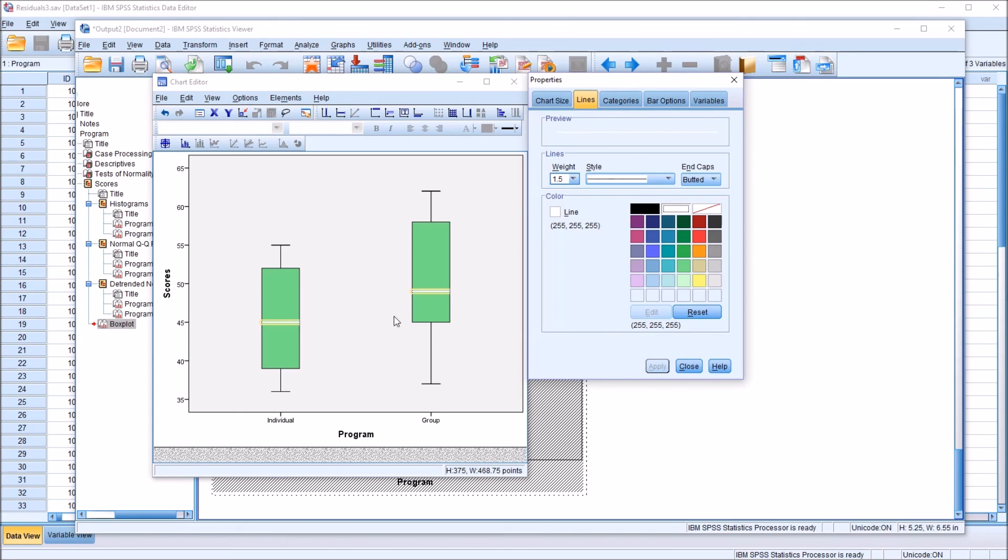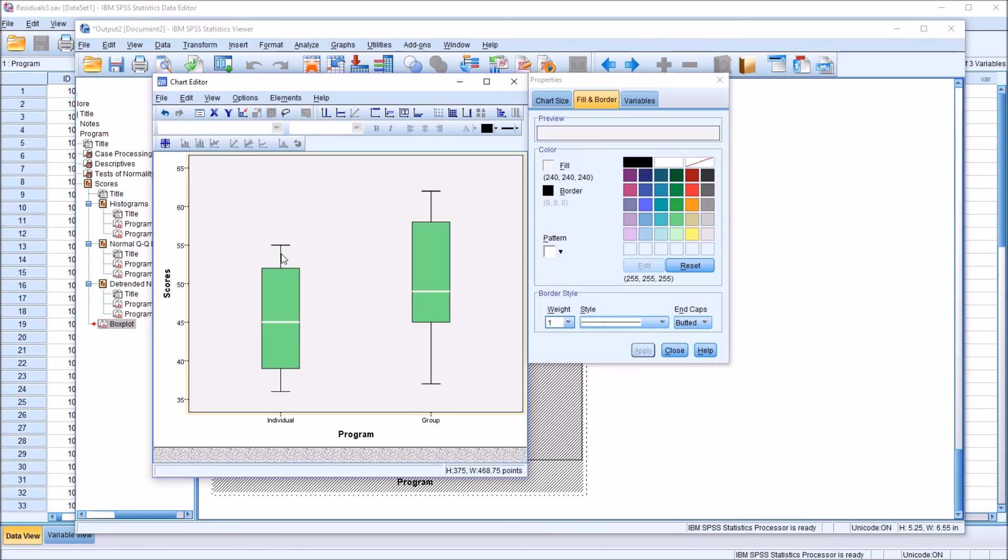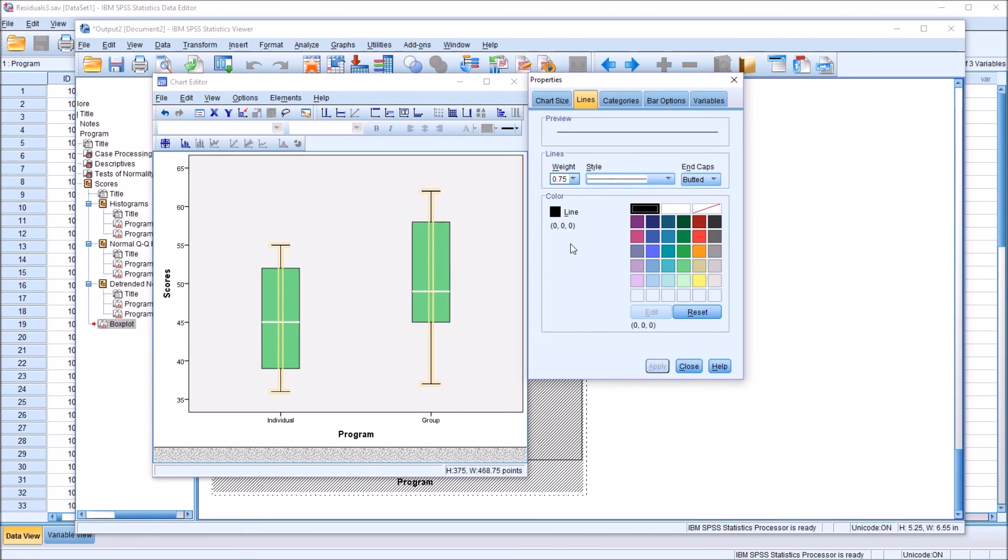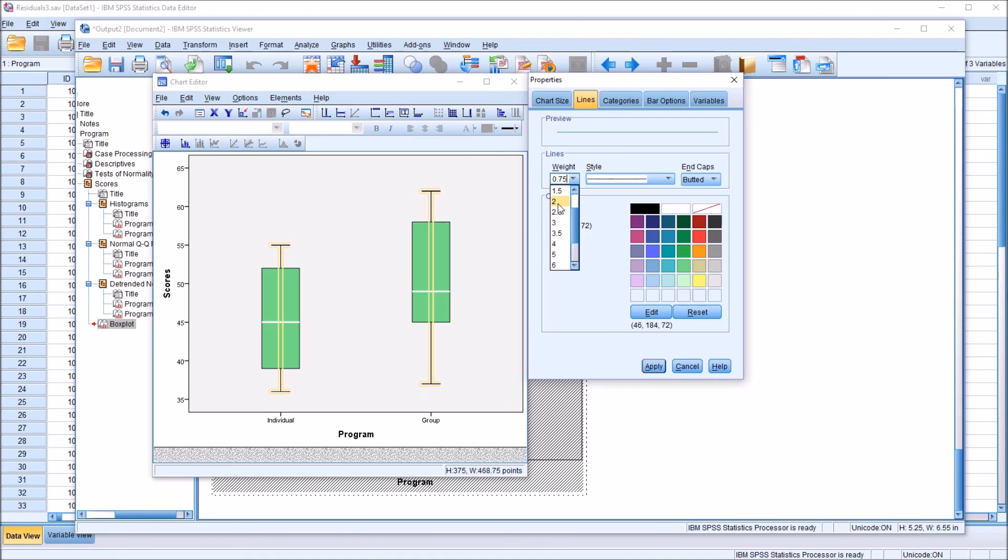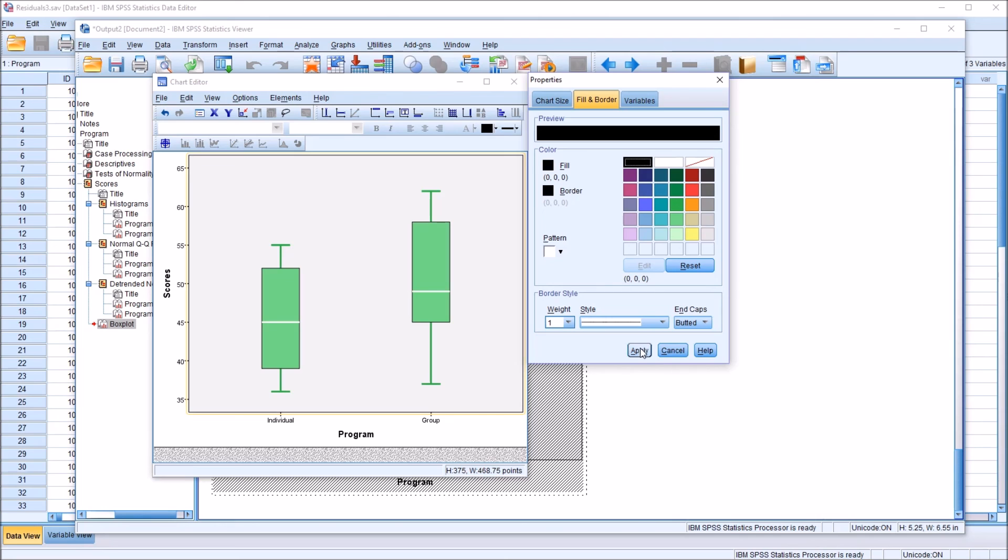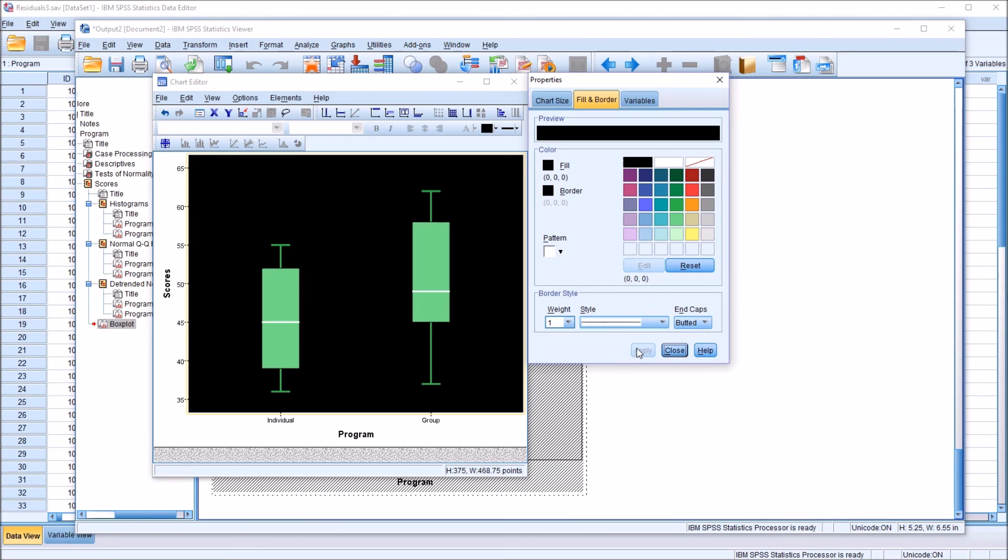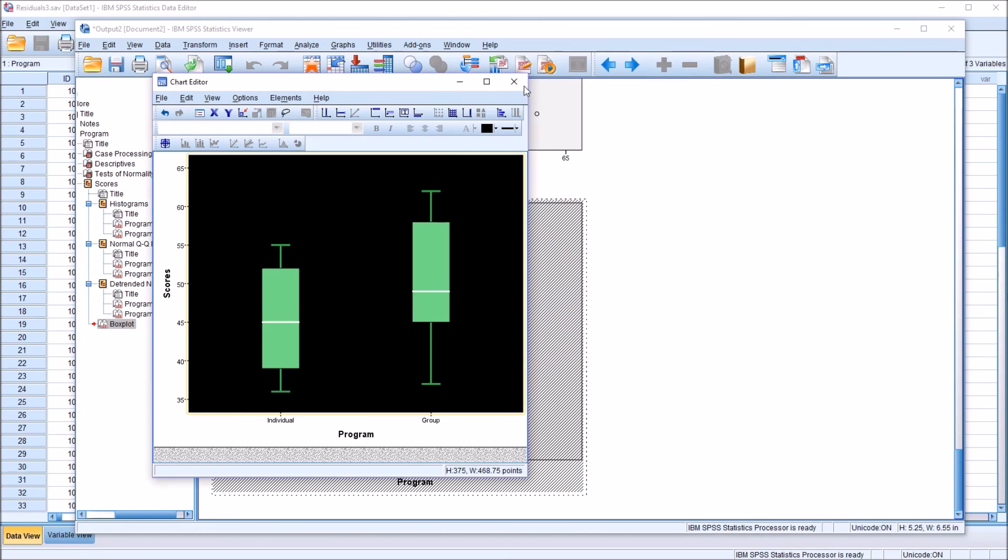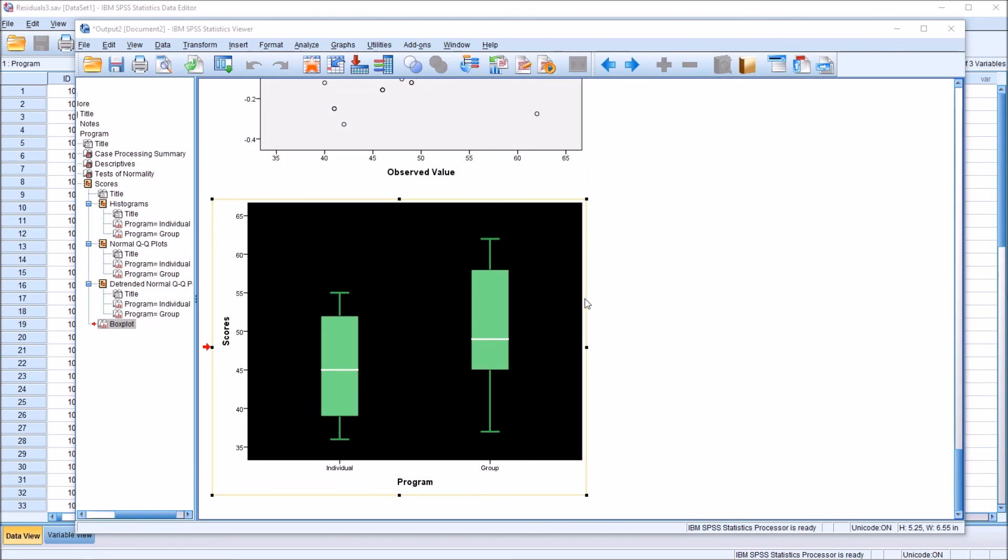Then you have the whiskers. You can select those. And in this case, I'll change the whiskers to green as well. And I'm going to change that to black. So close this out and close this.